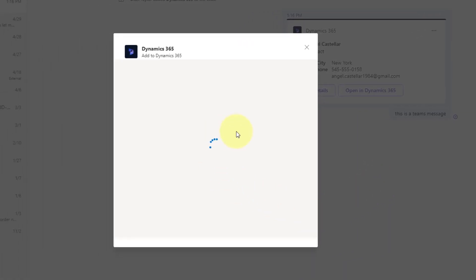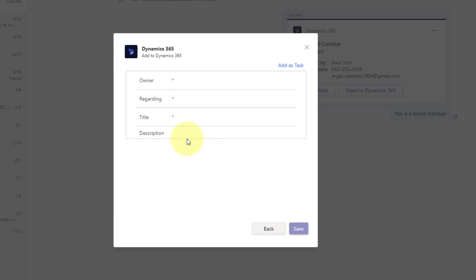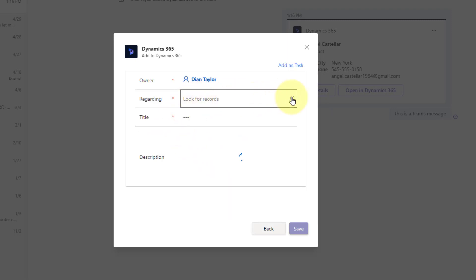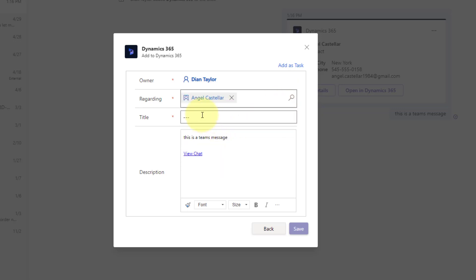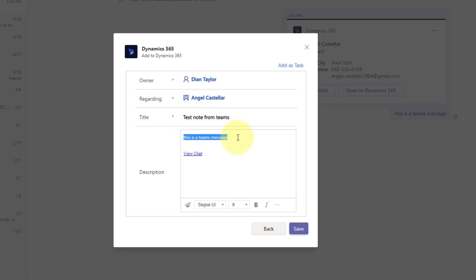And by default, it will load this note form, right? So I can set this regarding something if I wanted to, let's just go ahead and say we're looking for Angel again. And I'm going to do a title test notes from Teams. And then you can see it actually posts the content of the message and the link to that chat directly in here as well. And then I can save that.